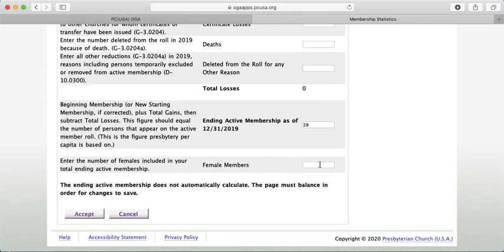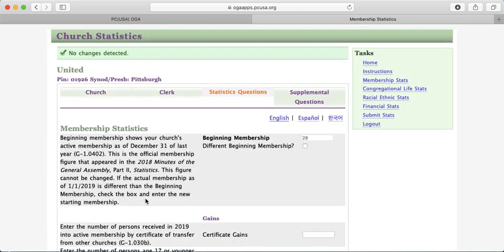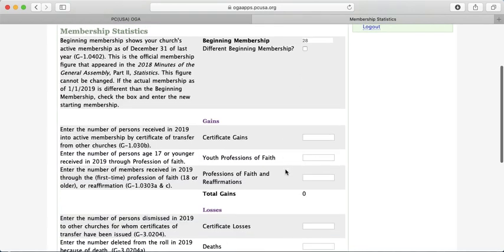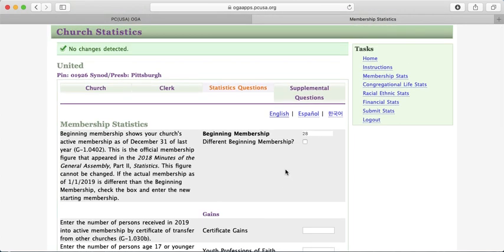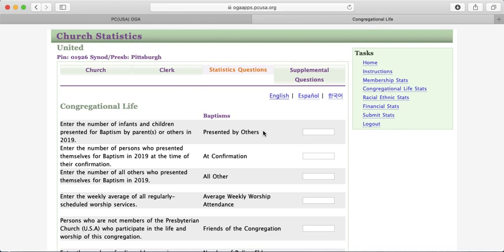OGA also asks for the female membership count to see the balance of female versus male across congregations. When you press Accept at the bottom, that will store your answers. Unless you click the Submit Stats button, those numbers will be saved for you to return to later. After finishing your membership stats, move on to Congregational Life Stats.